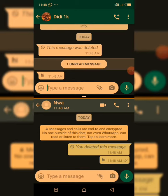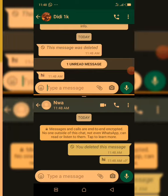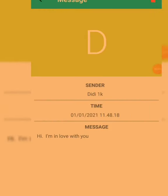Now we go to the Anti-Delete service to see what was sent. As you can see: 'Hi, I am in love with you' — and you can also see the time the message was sent and the sender. So now I'm able to know what she said to me.